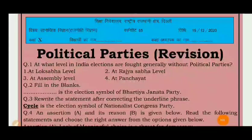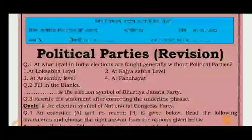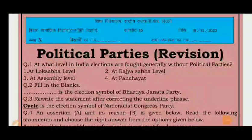This is me, Mudita, and I am here to discuss Worksheet No. 65 of Class 10th. This is the Social Studies Worksheet.